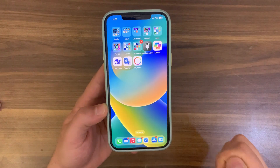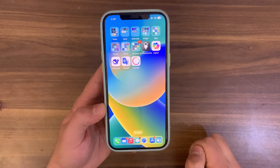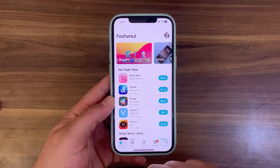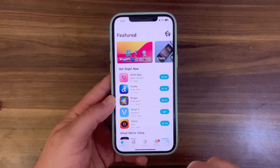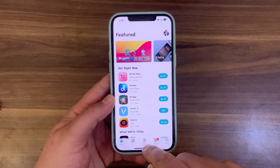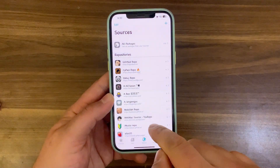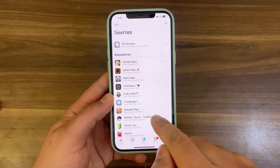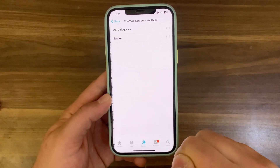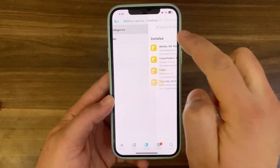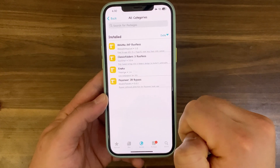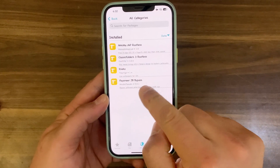So I'm going to show you how to fix this and bypass jailbreak detection. First, go ahead and open Zebra Package Manager or CLO Package Manager. Go to the sources here and make sure to add my repo — you can find it in the description below the video. Once you add my repo, go ahead and open it. Go to all packages and here you should find Payoneer jailbreak bypass.